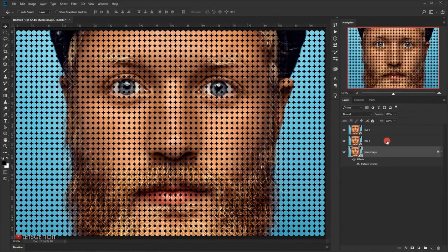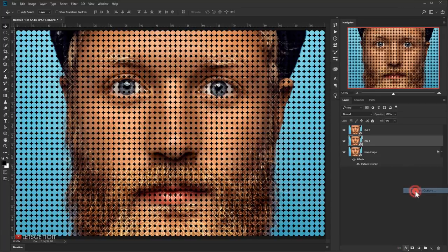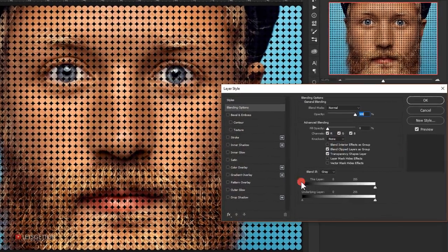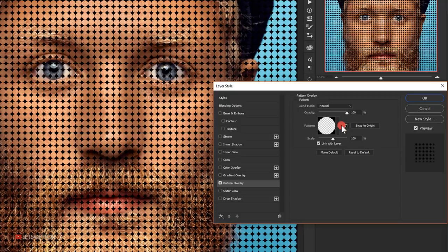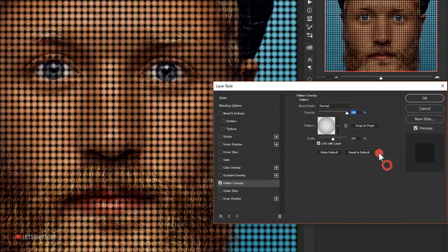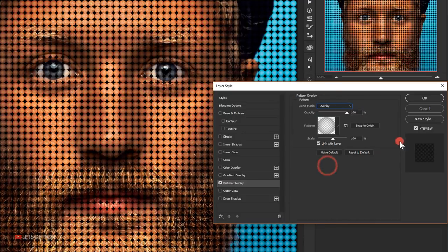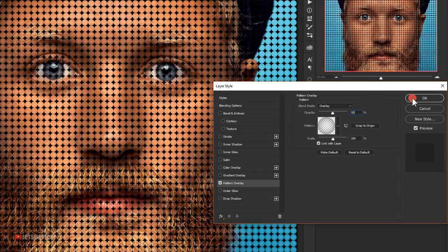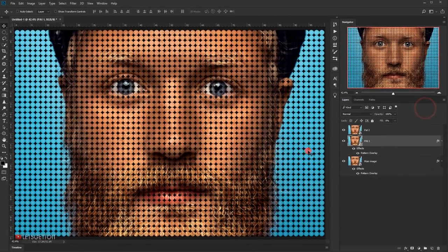Select the 'pattern one' layer and open its blending options. Go to Pattern Overlay and this time choose the second pattern 'dot shadow', but change the blending mode to Overlay and set the opacity down to 50%, then press OK.